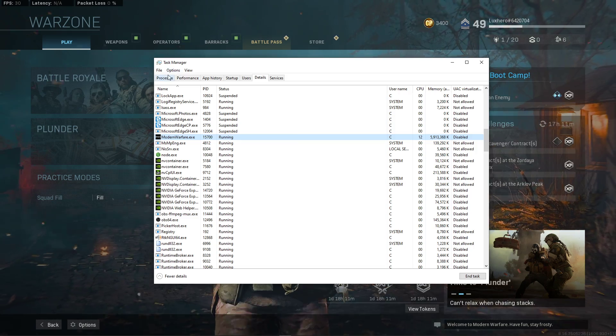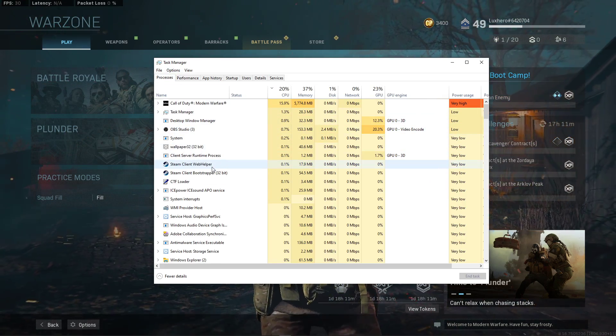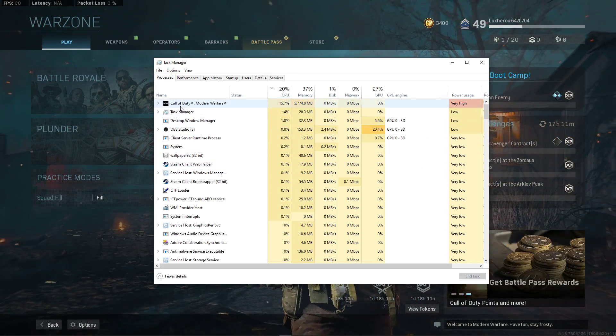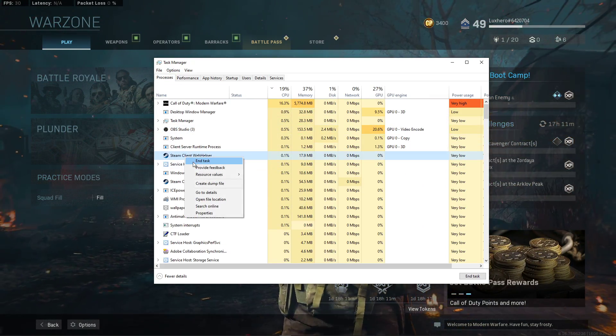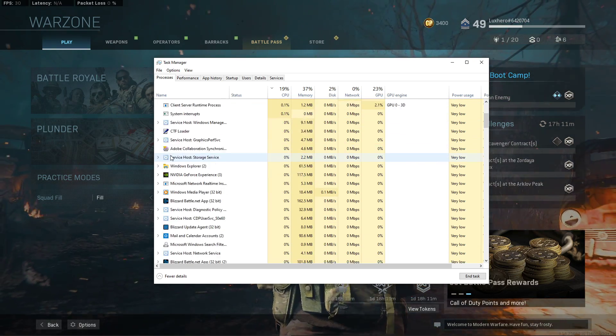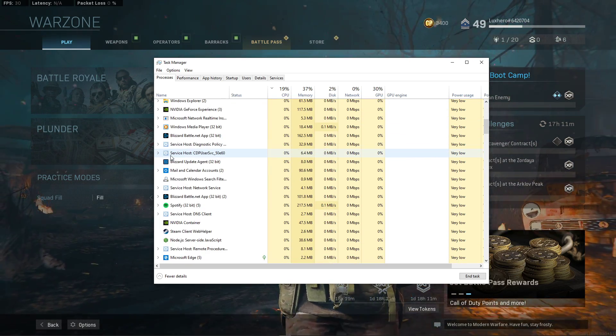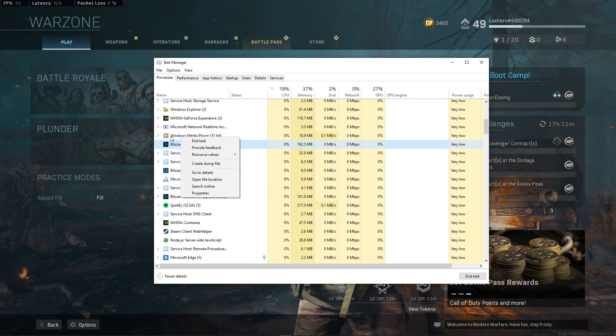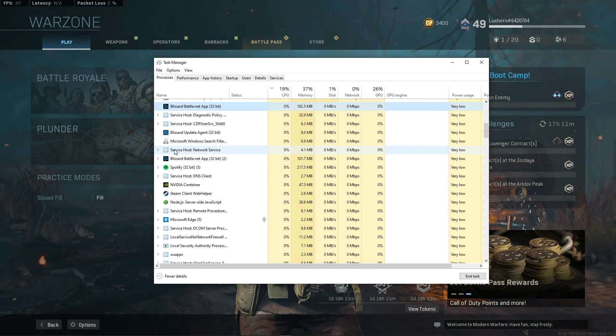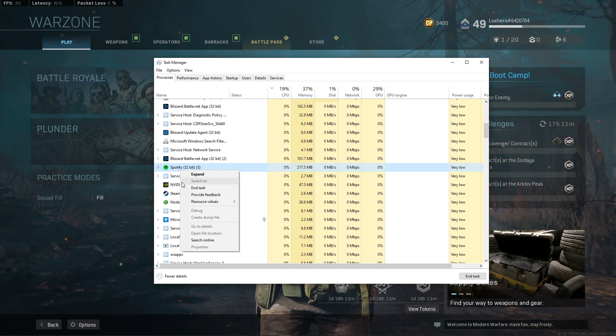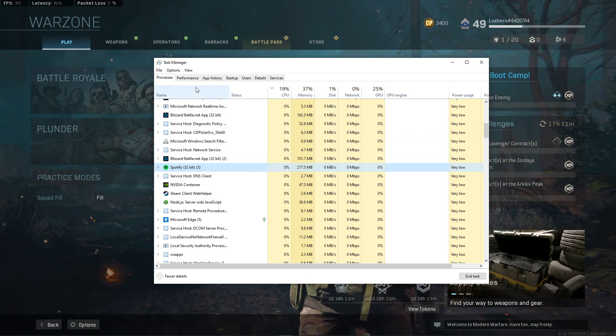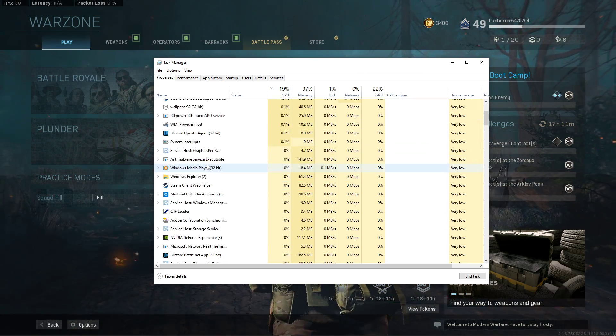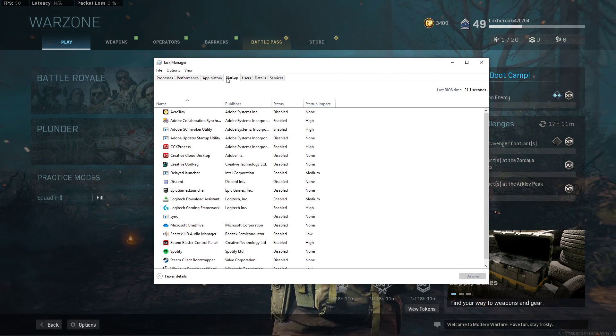Next, go back to the Processes section and make sure to end some programs from running which you don't need while playing the game, such as your browser running in the background or Steam. But make sure not to end processes which could break your operating system.